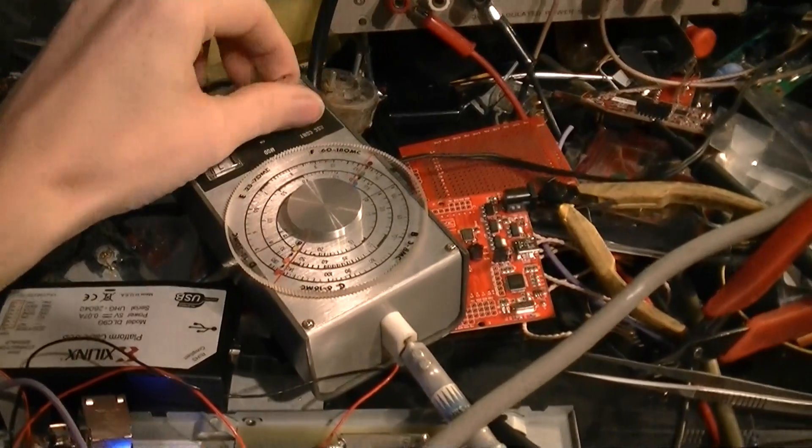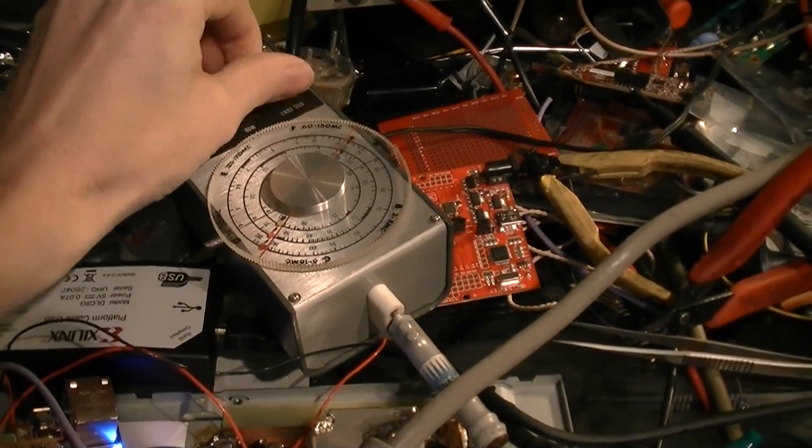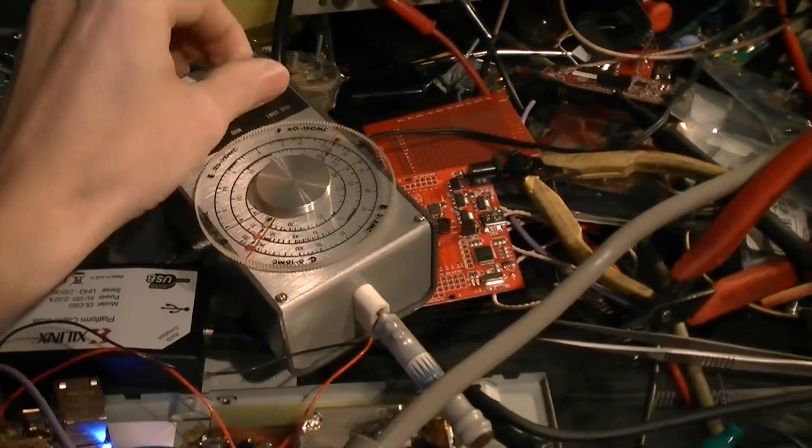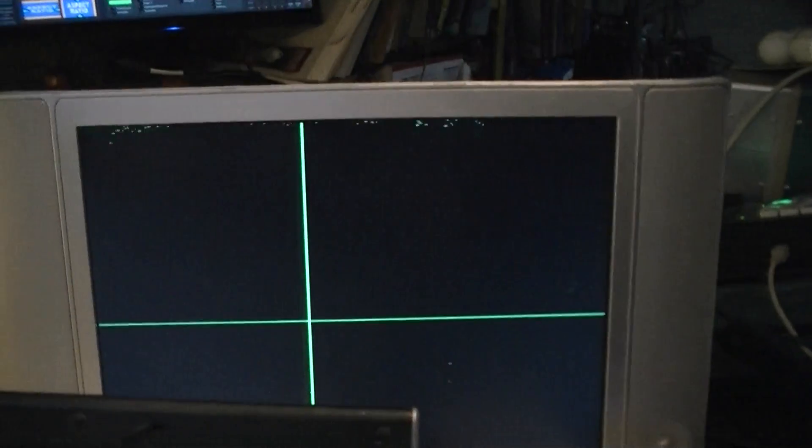So let me turn the grid dip meter on. And it's a vacuum tube based one, so it's going to take a second. It's going to warm up.